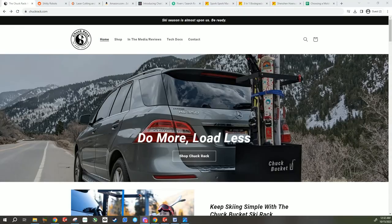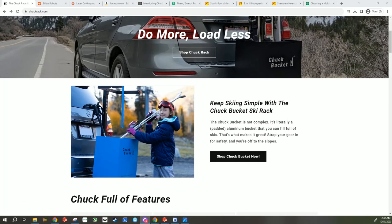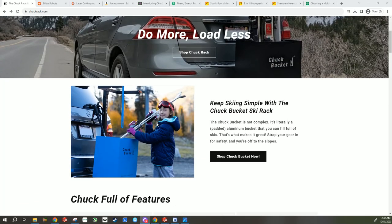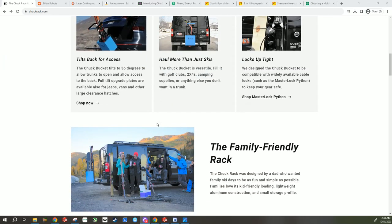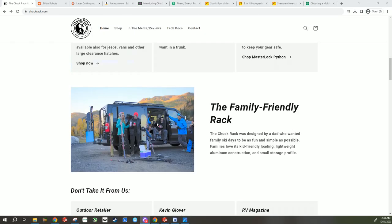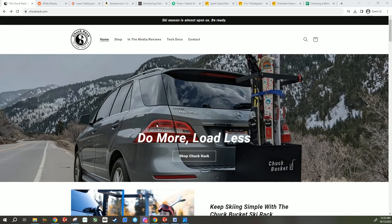With that in mind, let's first talk about our sponsor. Our sponsor today is Chuck Rack, manufacturers of the Chuck Bucket. It's great because we're actually going to talk a little bit about prototyping of this as well. It's a hitch mount ski rack that fits on the back of your car, also takes bikes.